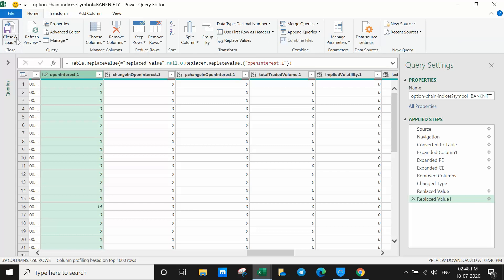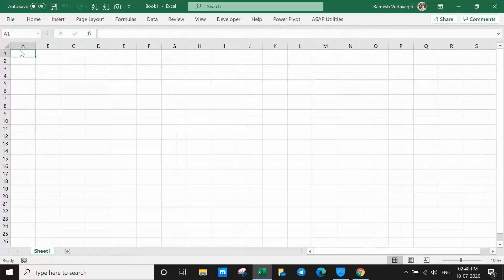All done. Press Ctrl+Home, then click Close and Load. The data is now getting imported to Excel.